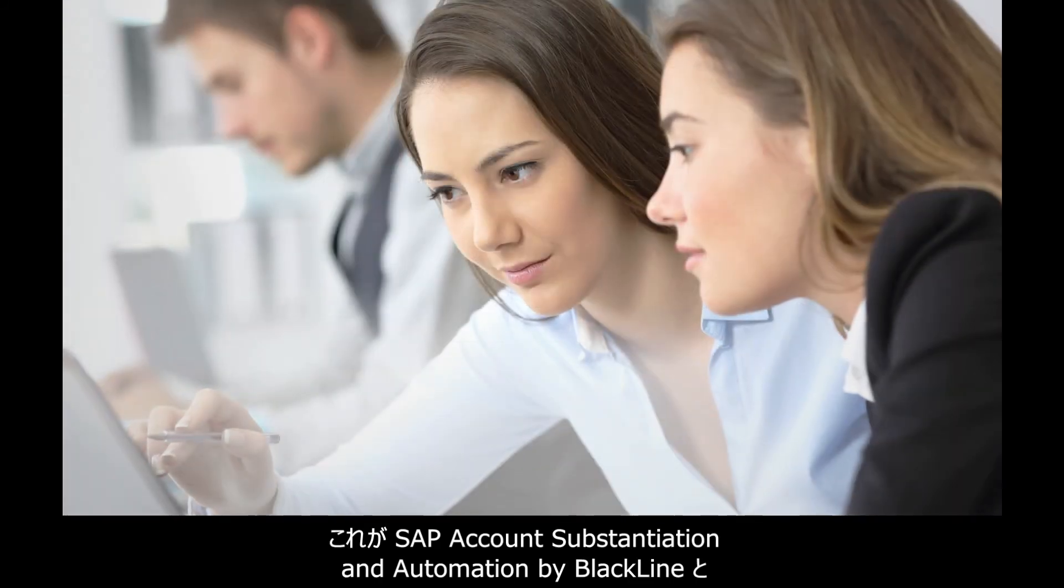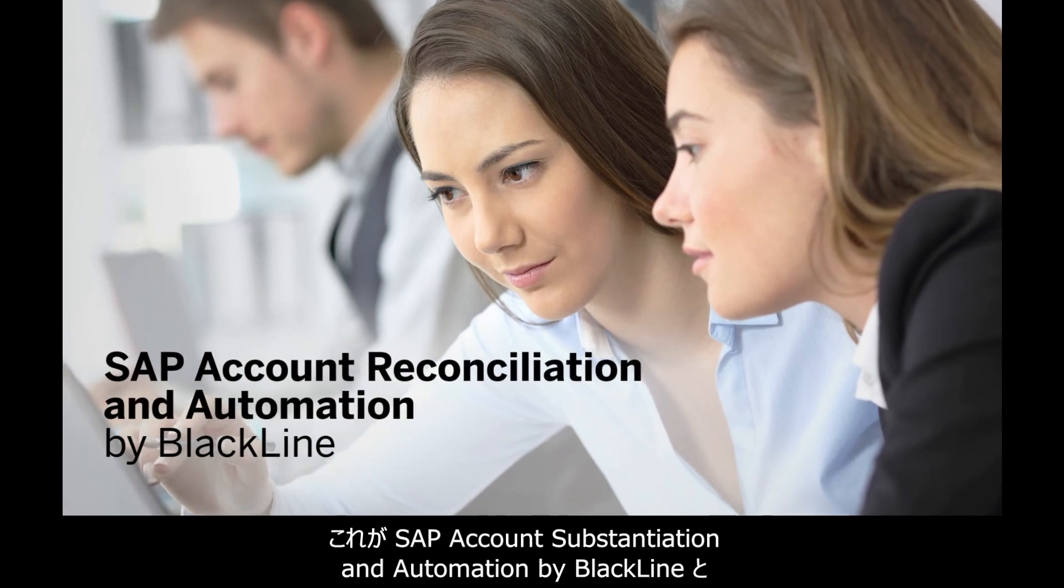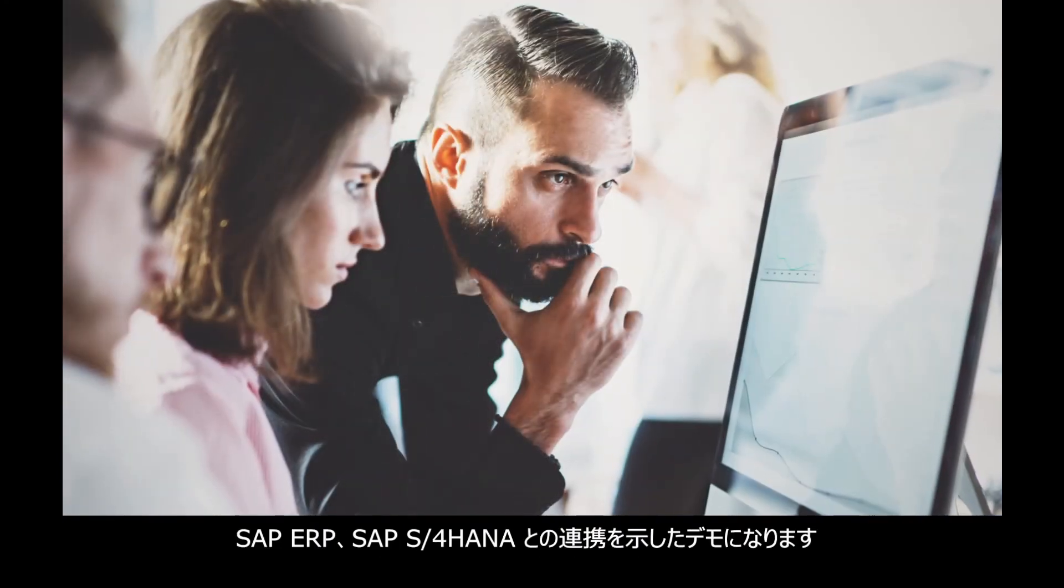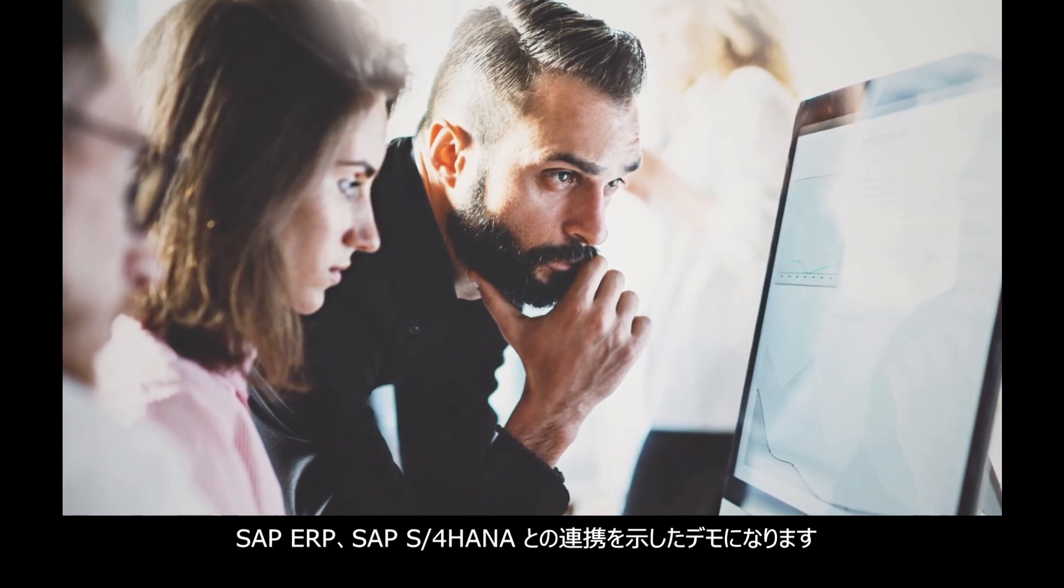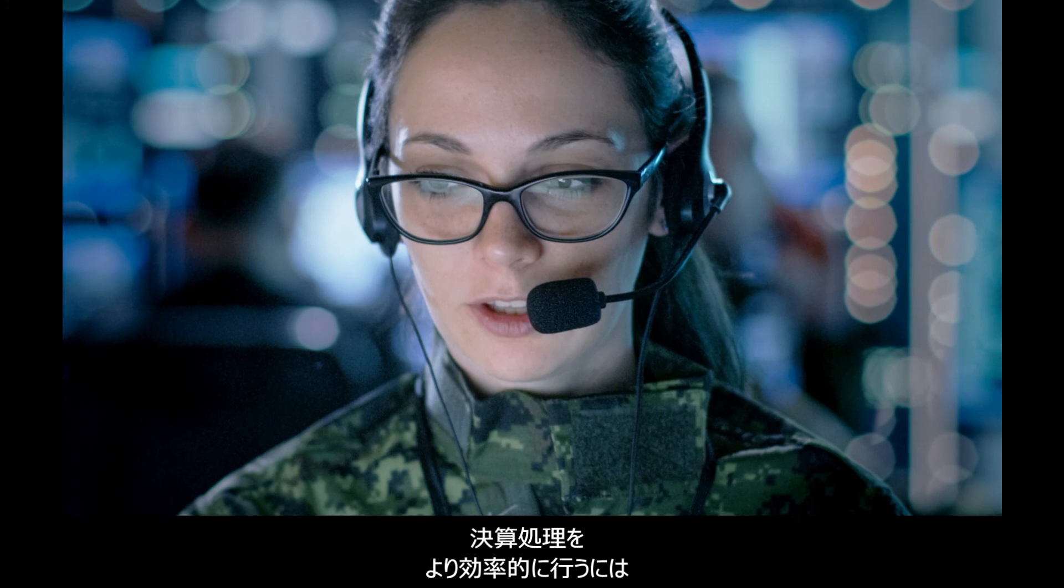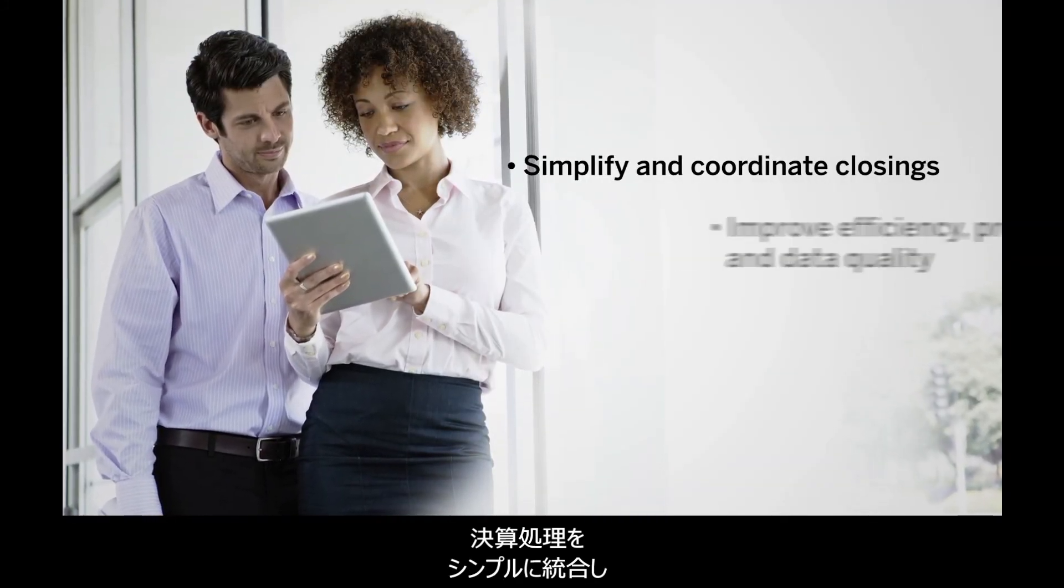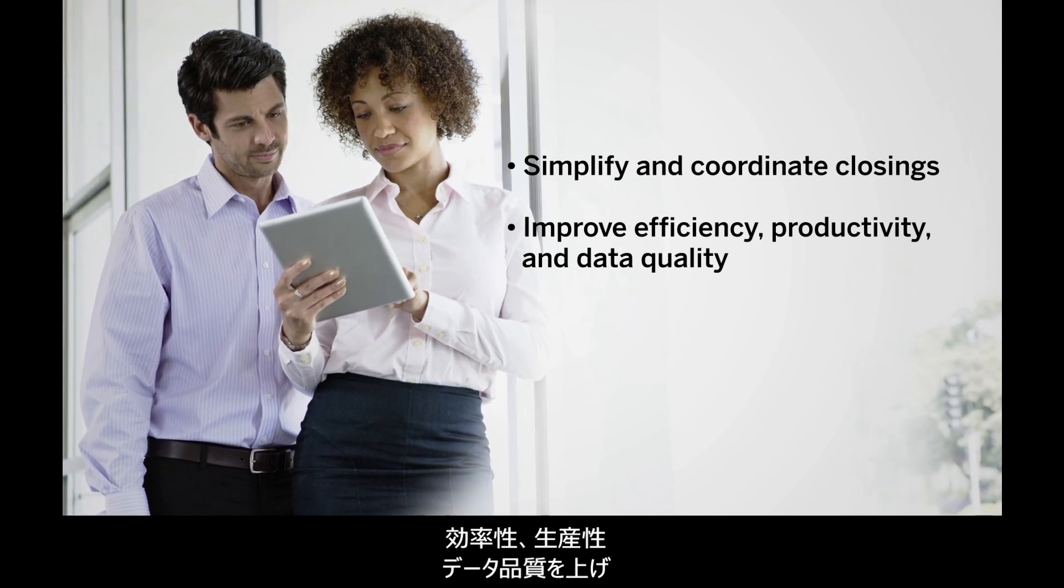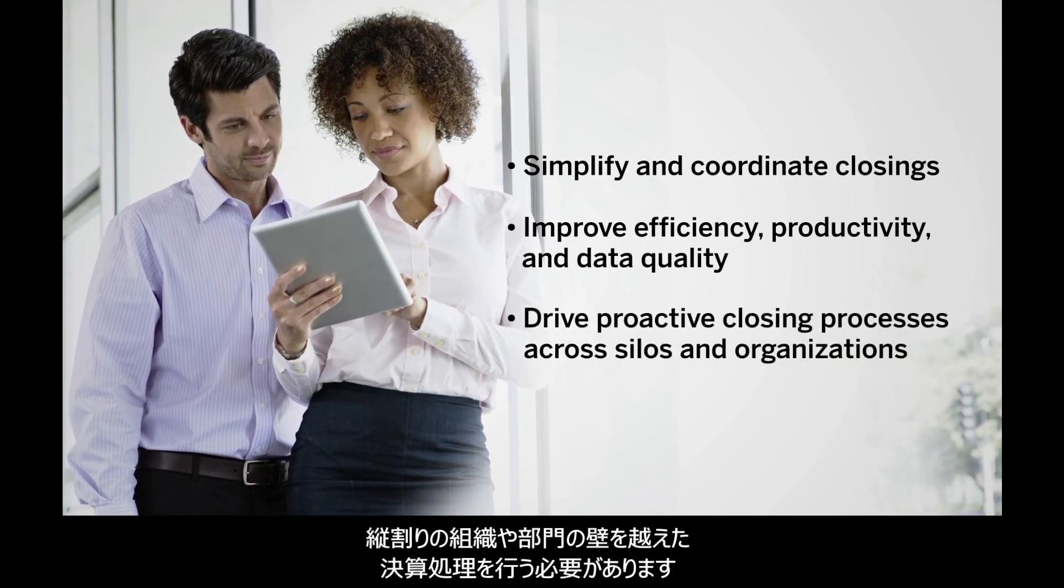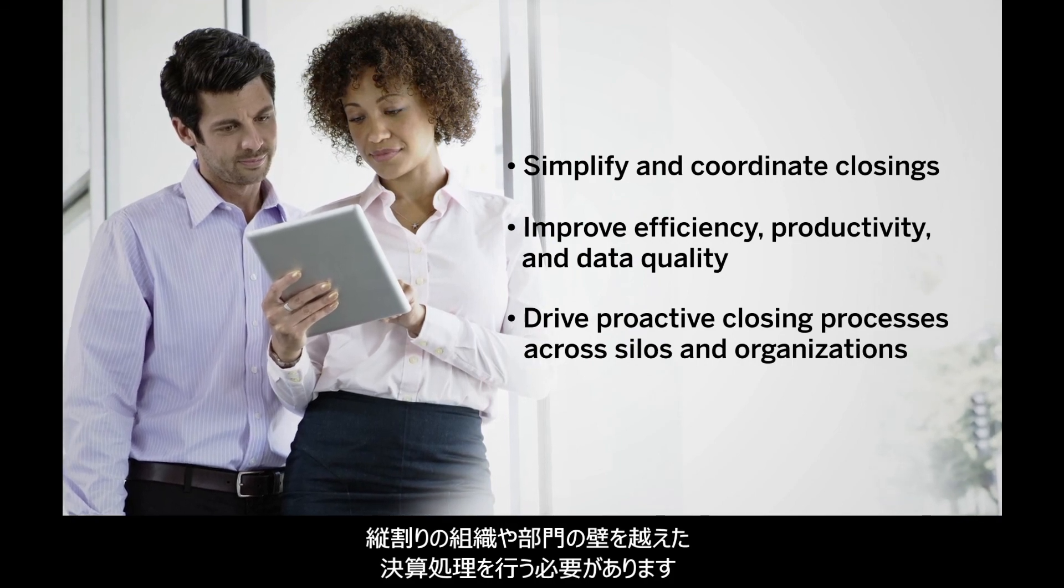This has been an overview of how SAP Account Reconciliation and Automation by Blackline works with SAP ERP and SAP S4 HANA to make closing the books far more efficient. You'll be able to simplify and coordinate closings, improve efficiency, productivity, and data quality, and drive proactive closing processes across silos and organizations.